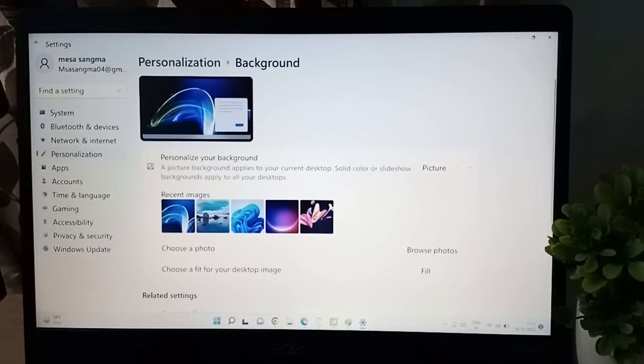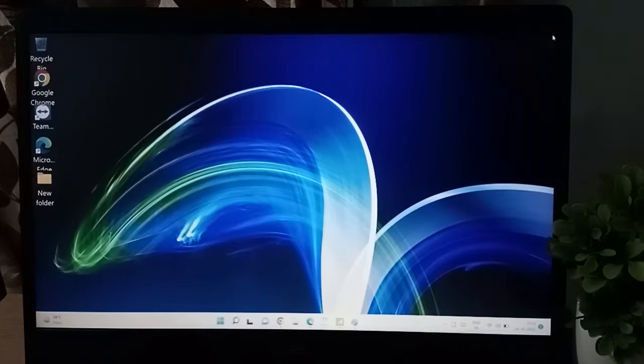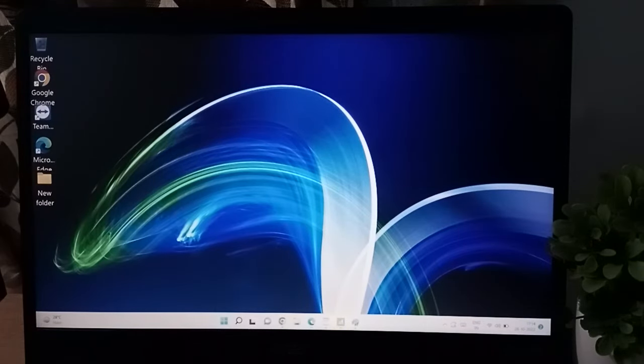Okay, so here it has been applied successfully. You can see here right now, the result is here.